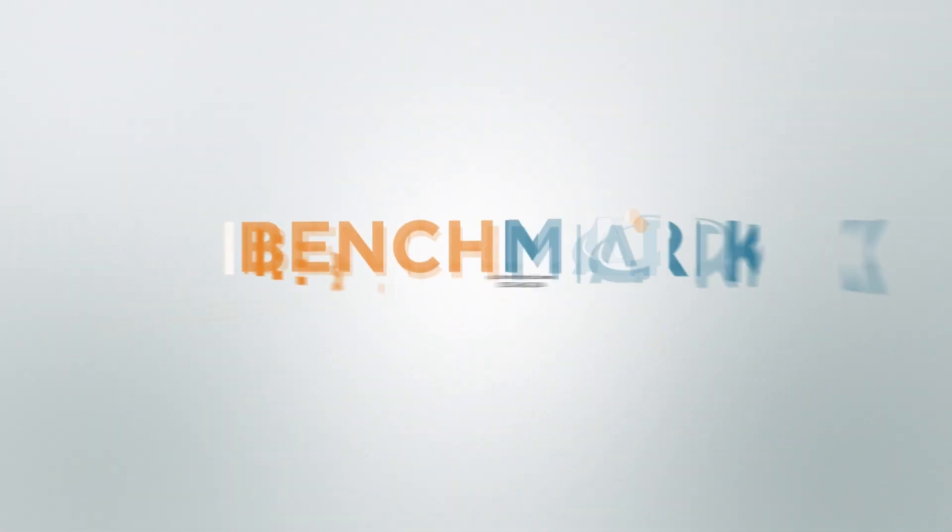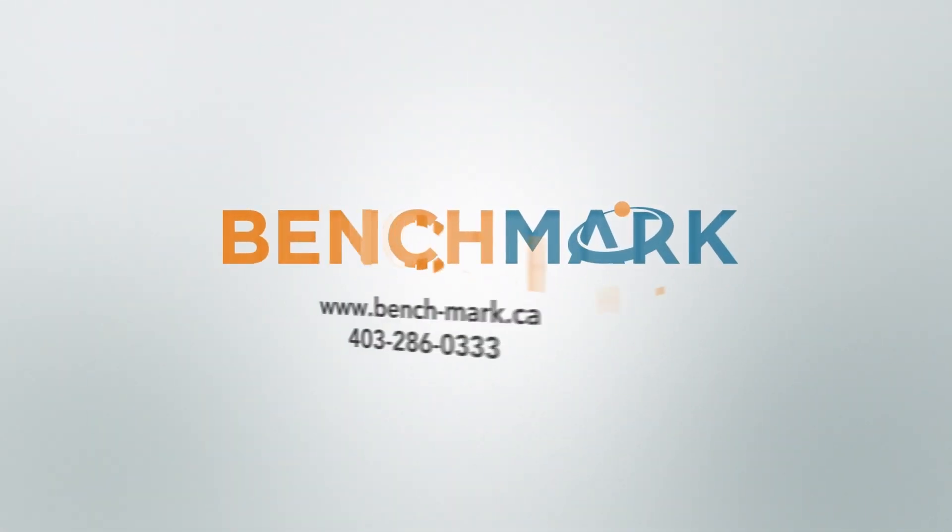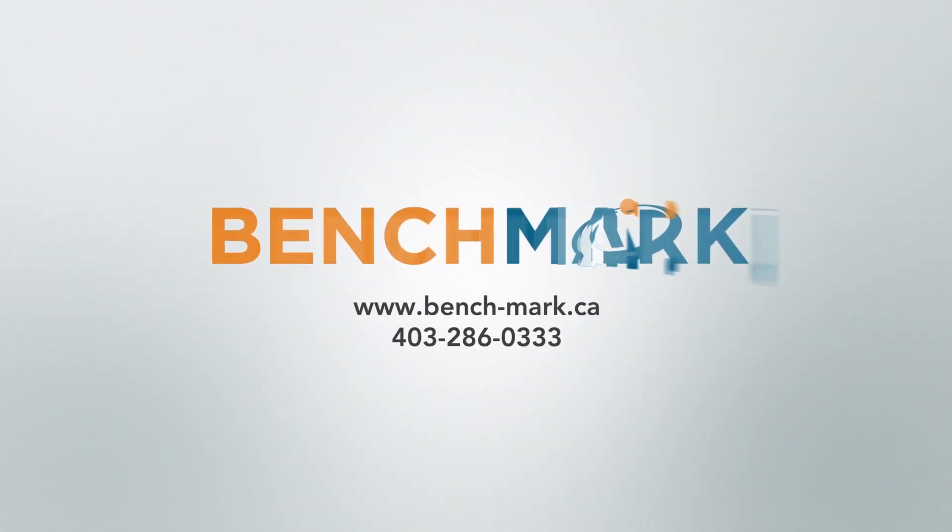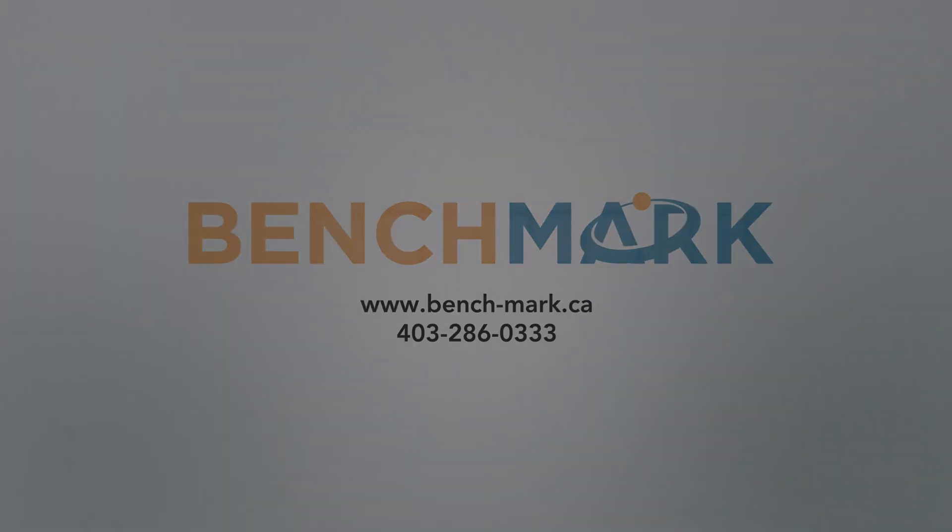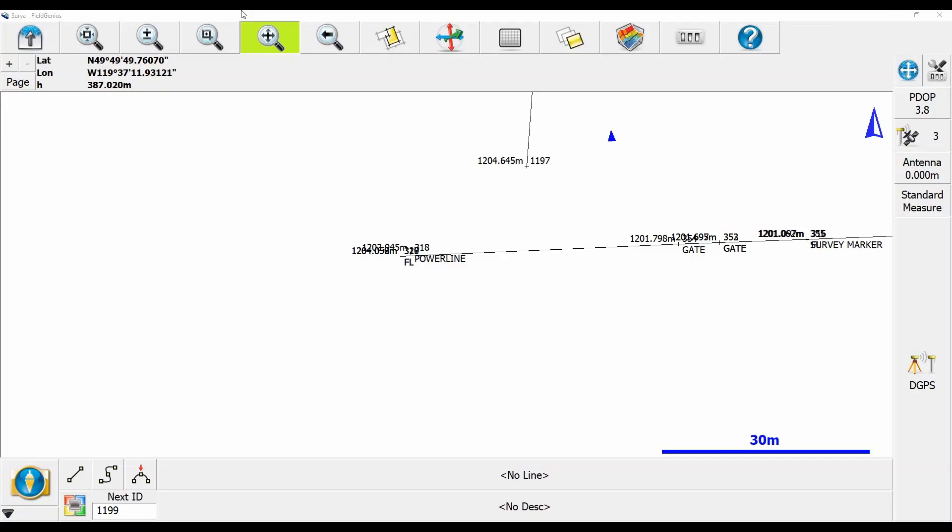Hi, this is Nolan from Benchmark, and in today's video I'm going to be showing you how to perform point-on-line staking.